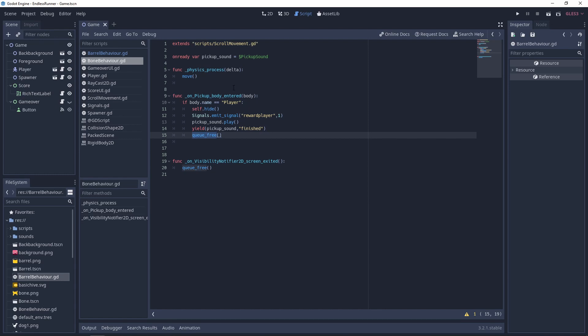But the issue is that the sound is attached to this pickup item, so if we removed it before we did this yield, it would have killed the sound halfway. So we're waiting until the sound is finished using yield and then finally we'll just remove the item.